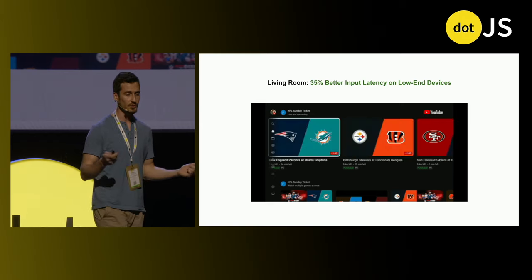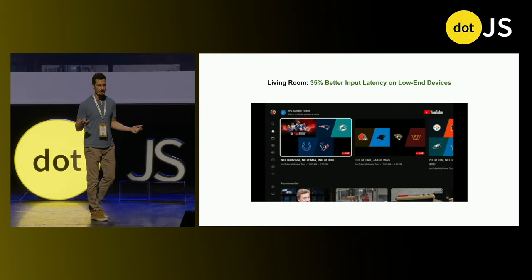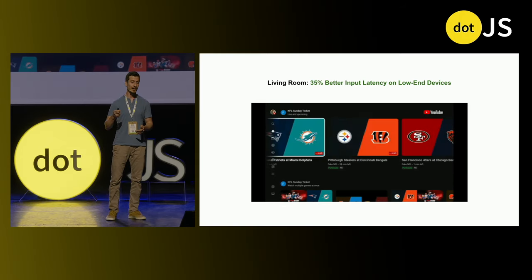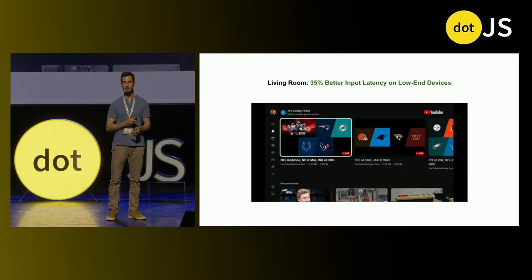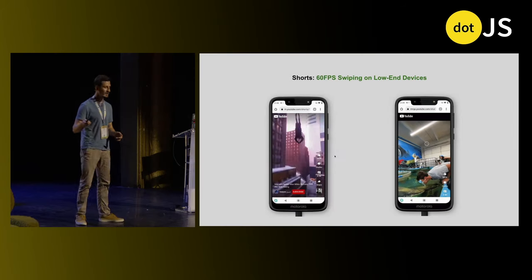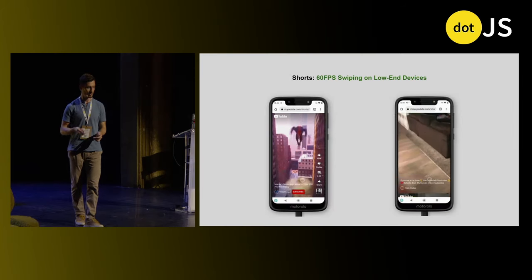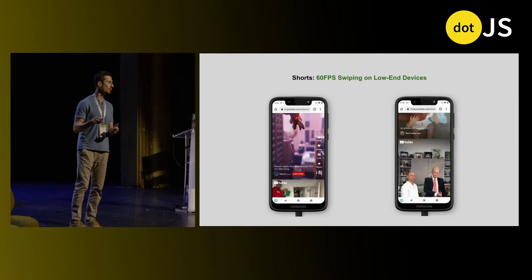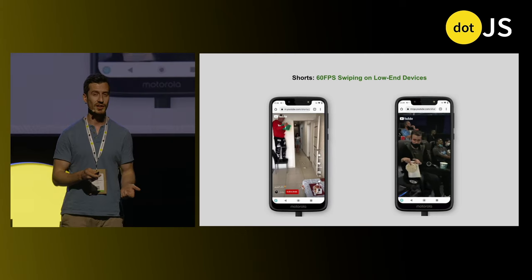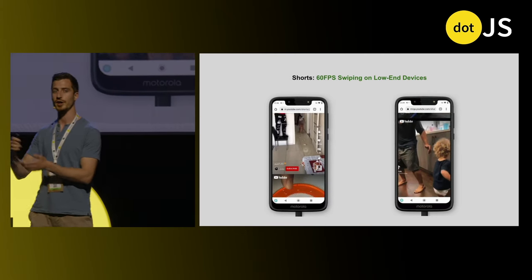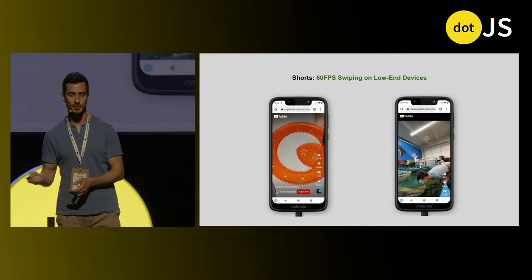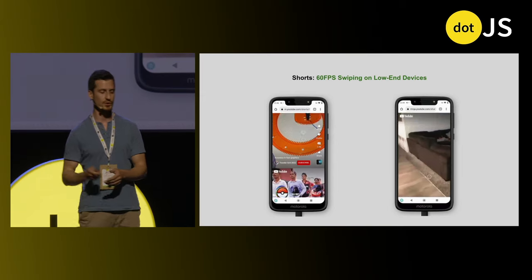They saw significant improvements in performance. For example, on smart TVs they saw 35% better input latency. Scrolling in YouTube Shorts on mobile web saw 60 frames per second compared to their jittery 25 frames per second with virtual DOM.